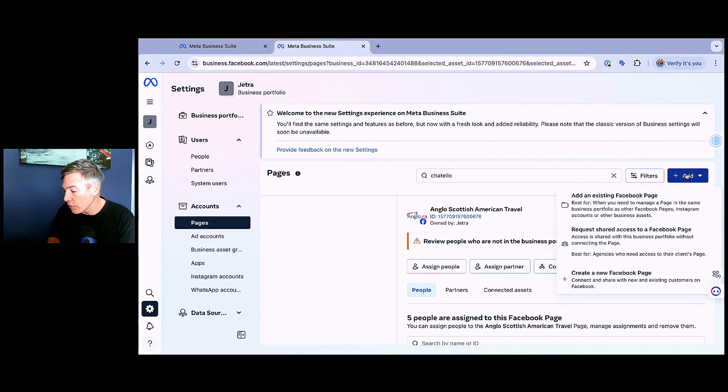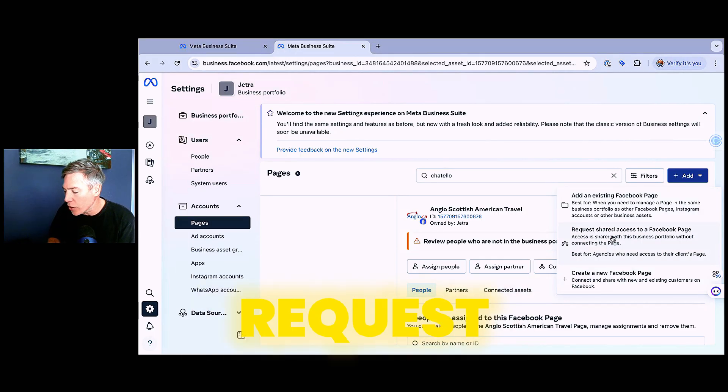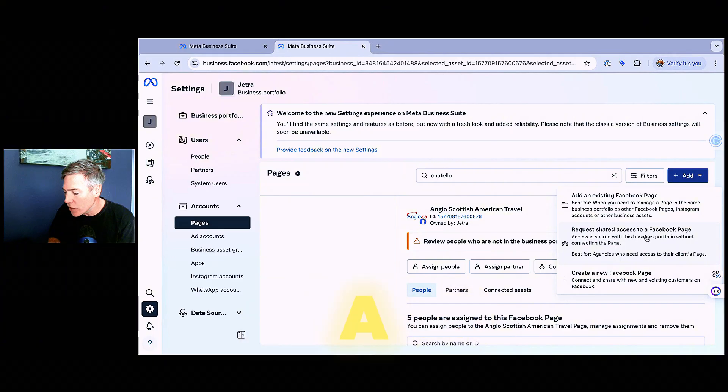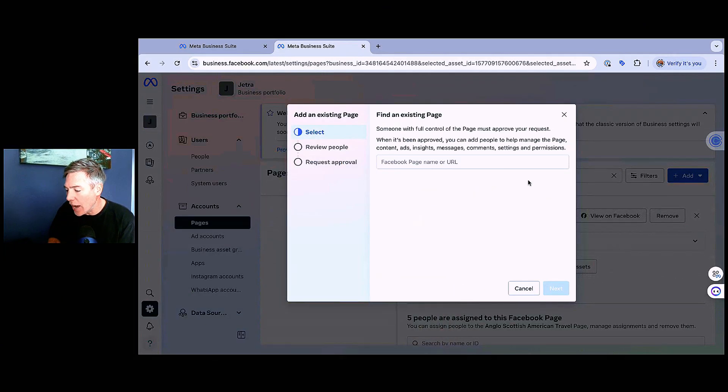So first of all, I'm going to add an existing Facebook page. You have some different options here. Create a new Facebook page, request shared access to a Facebook page, or add an existing Facebook page. We're going to add an existing page.